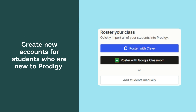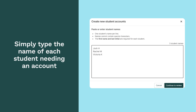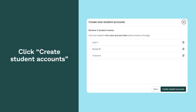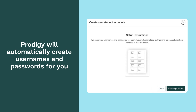Create new accounts for students who are new to Prodigy. Simply type the name of each student needing an account and click Create Student Accounts. Prodigy will automatically create usernames and passwords for you.